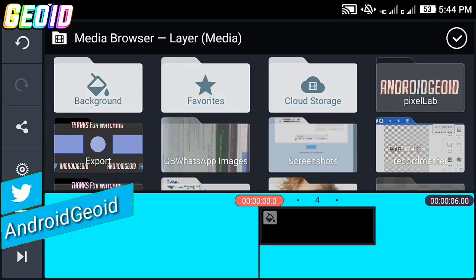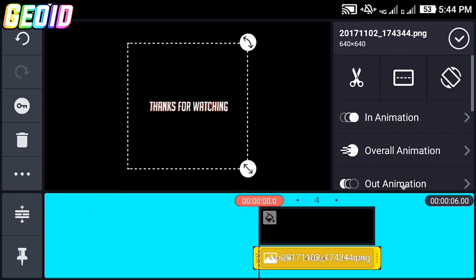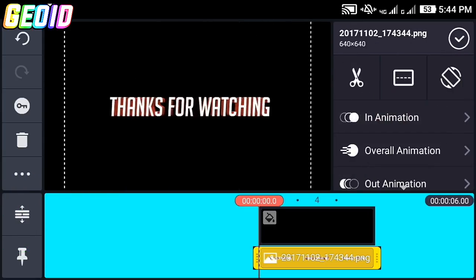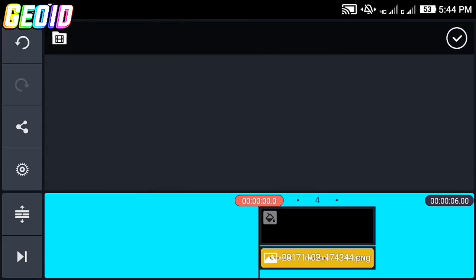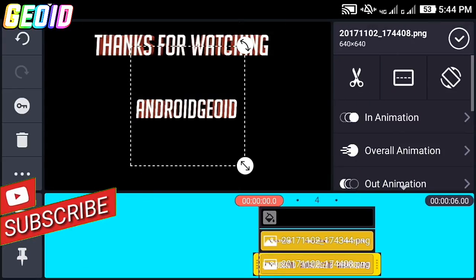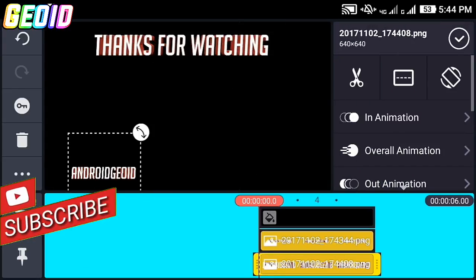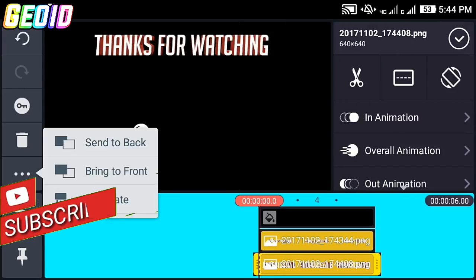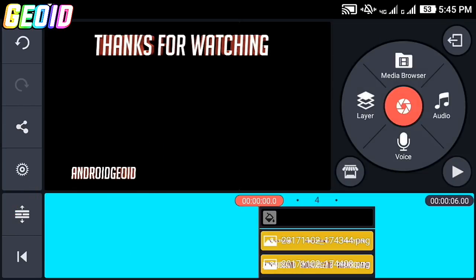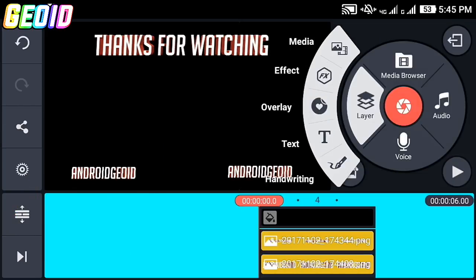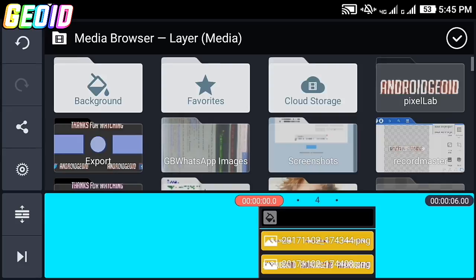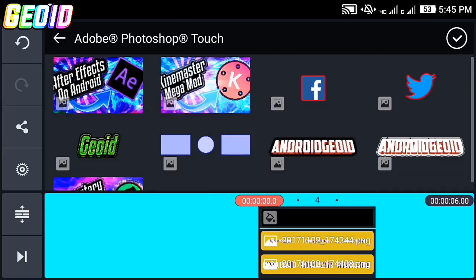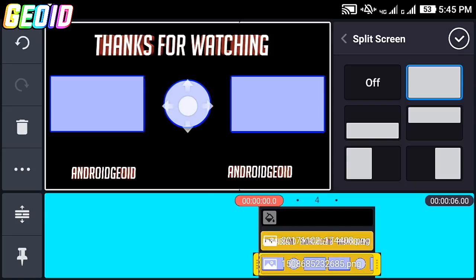Import the text that we made from Pixel Lab, then import the other text we made. Click on the three dots and click on duplicate. Now click on layer and click on media.